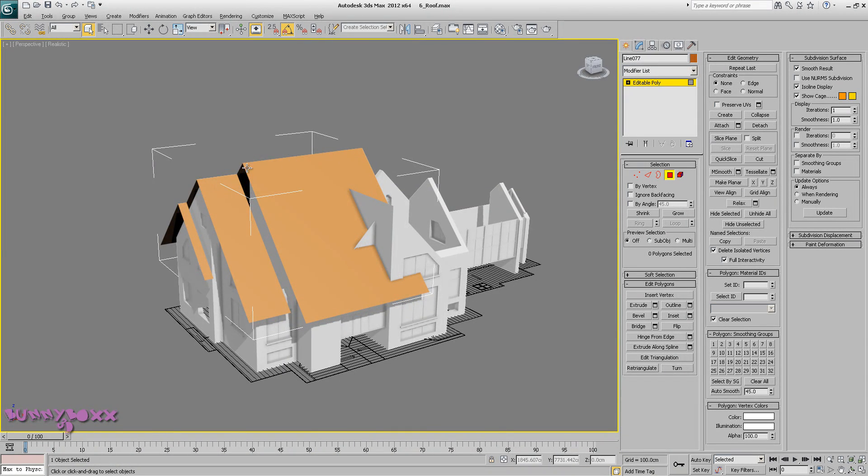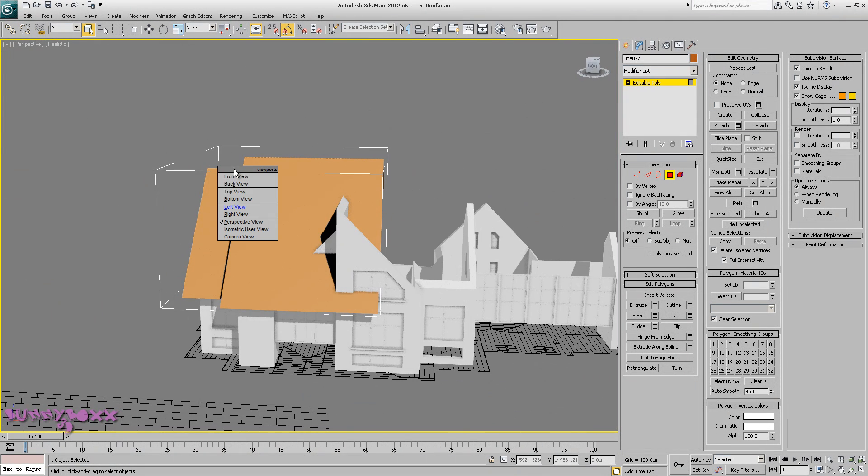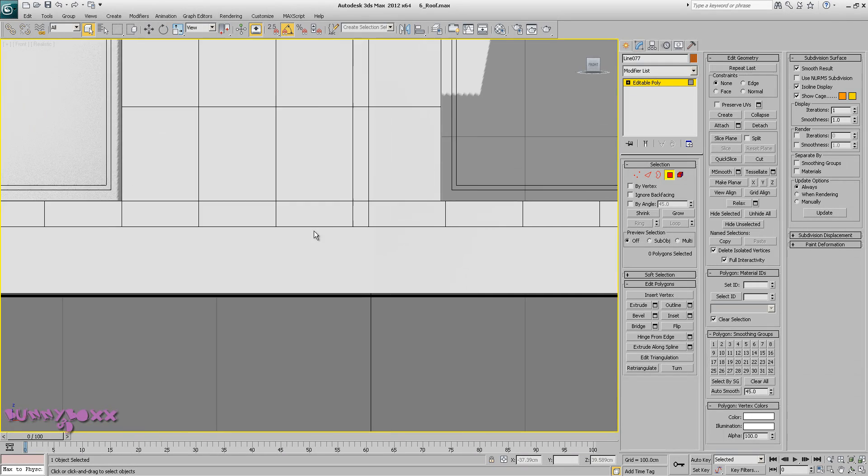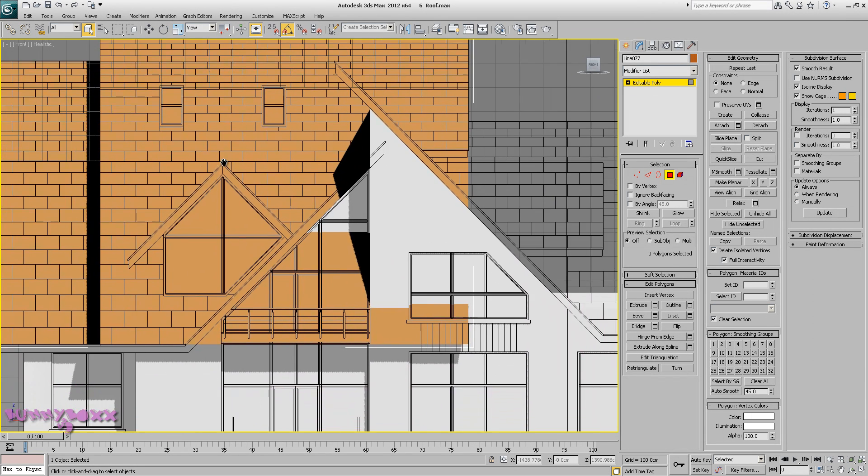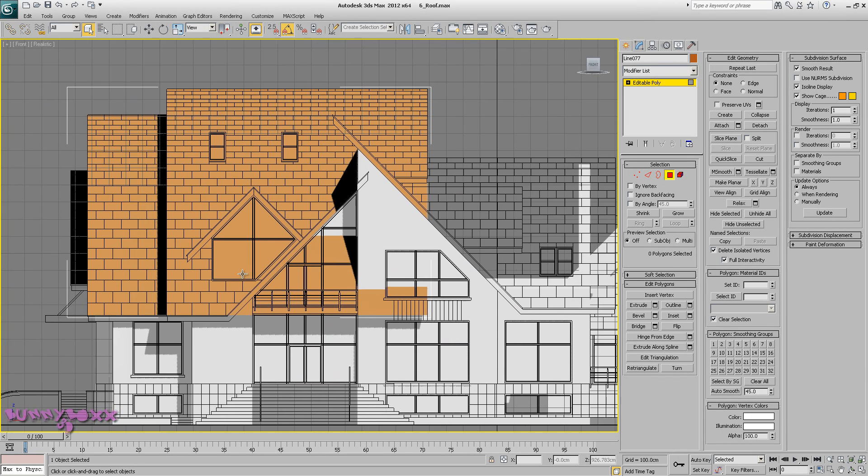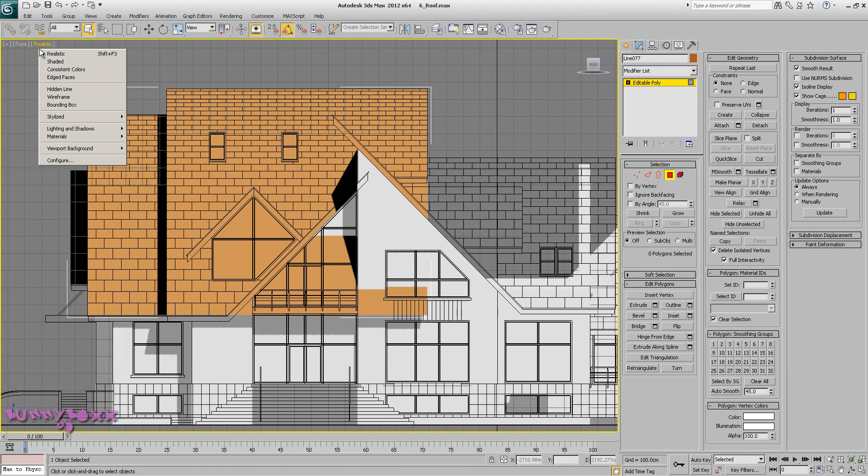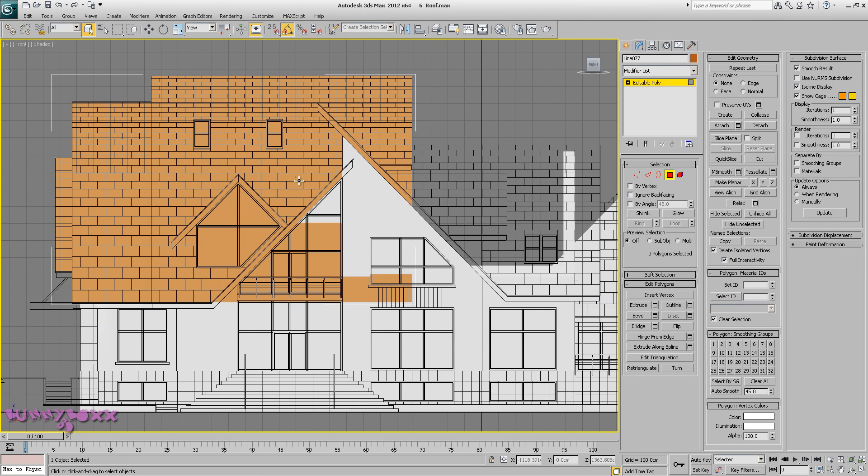So let's go to the front, and as you can see we need to slice this here.